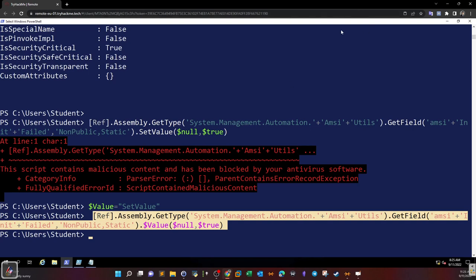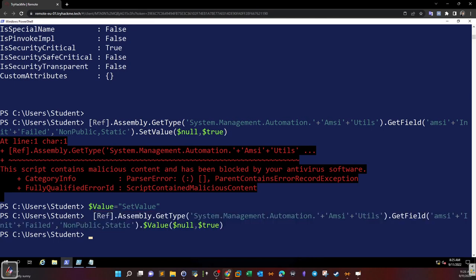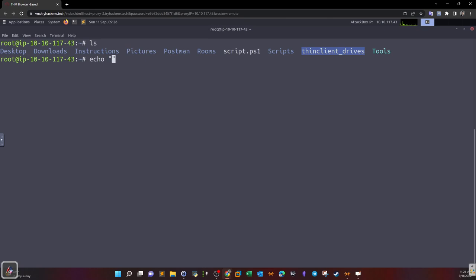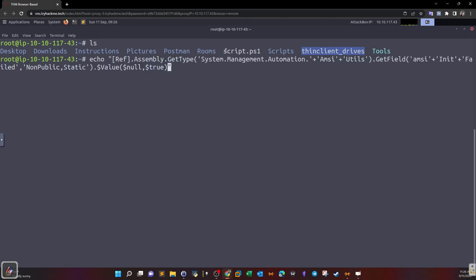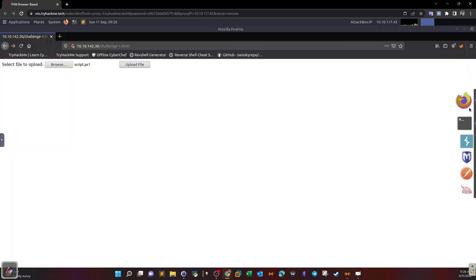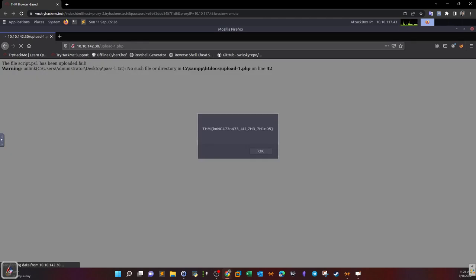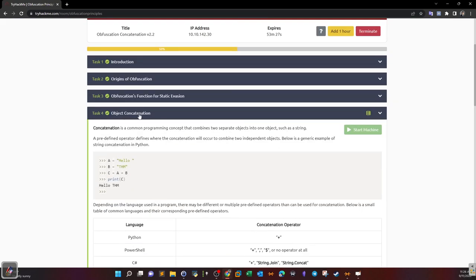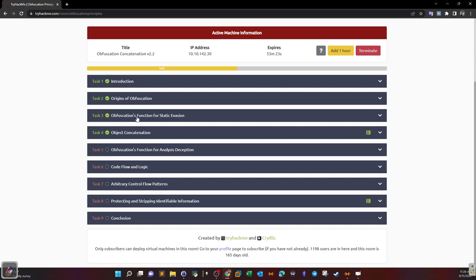Now let's put the obfuscated script into a file and upload it to the machine to get the flag. Using echo, add the script to a file called script.ps1. Open the browser on the attacker machine, upload the file, browse to select the script, and upload it. If done correctly, you'll receive the flag. Submit the flag to mark the end of the task. This finishes the first four tasks of obfuscation principles — I hope you found this informational and helpful.